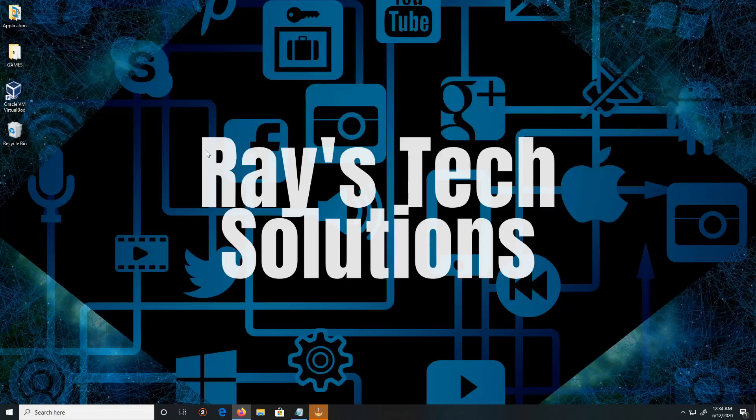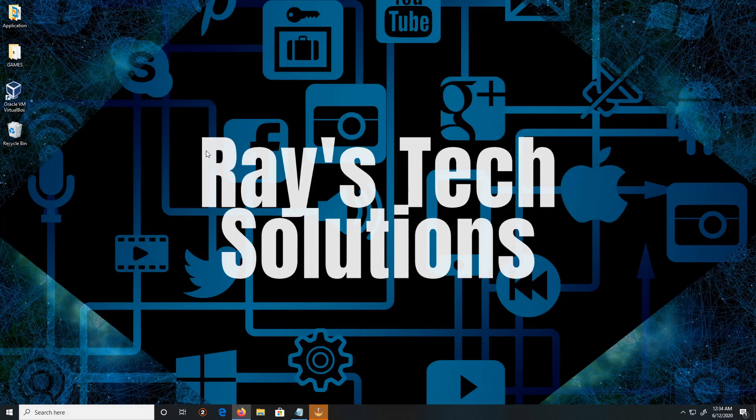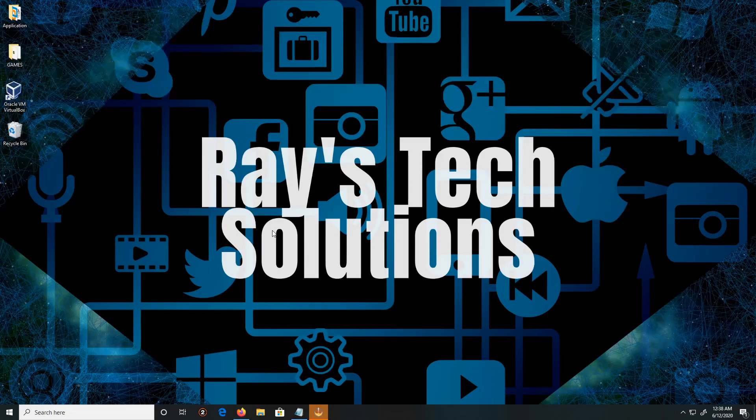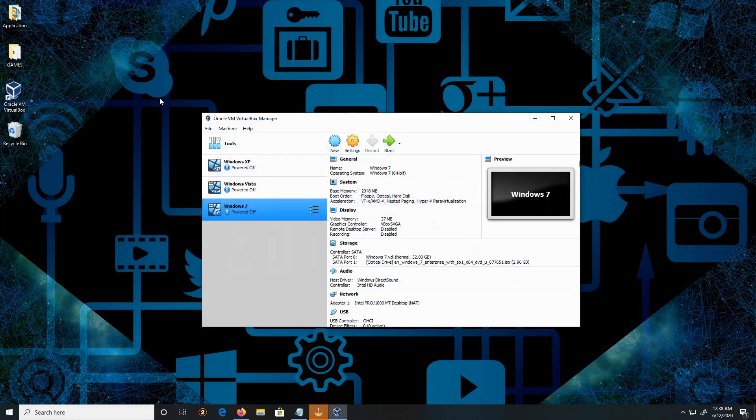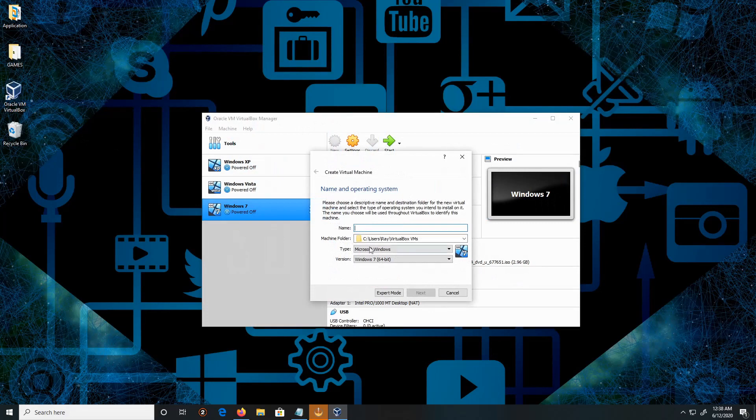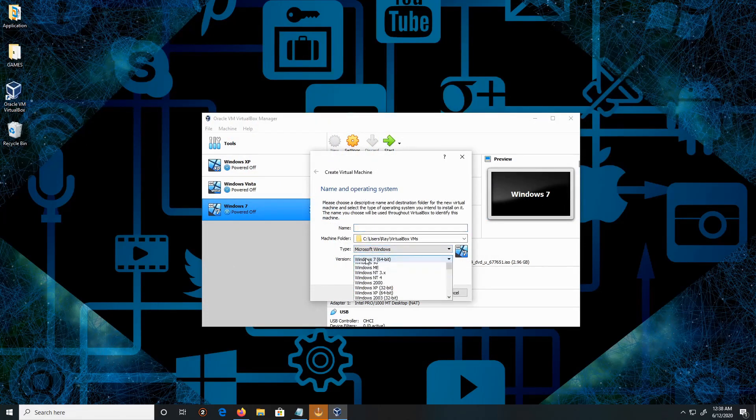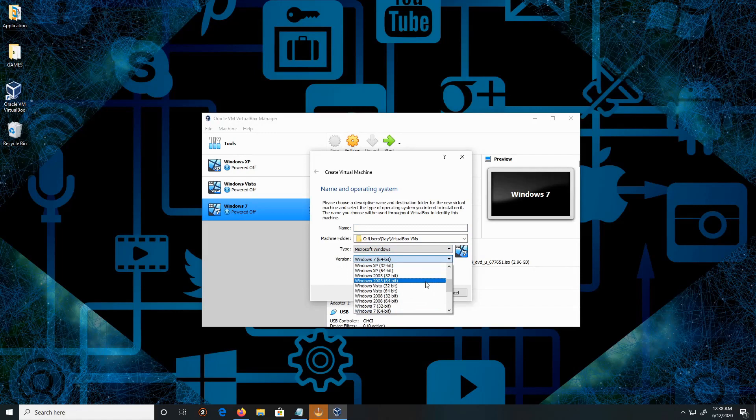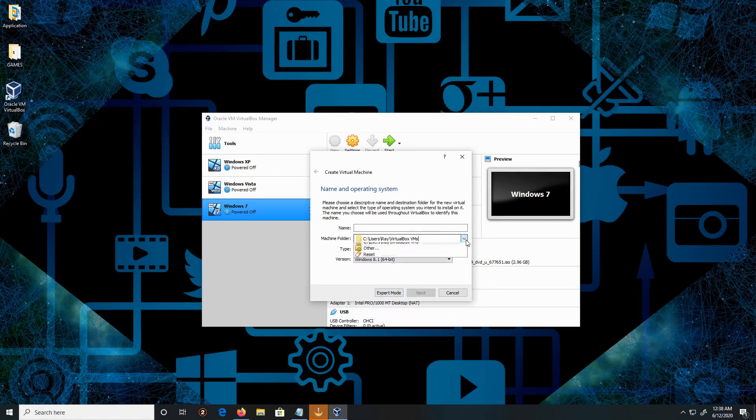Hello everyone, today we're going to install Windows 8.1 on Windows 10, so let's begin. Double click on VirtualBox, then click on New. The type is Microsoft Windows, correct version will be Windows 8.1 64-bit version.